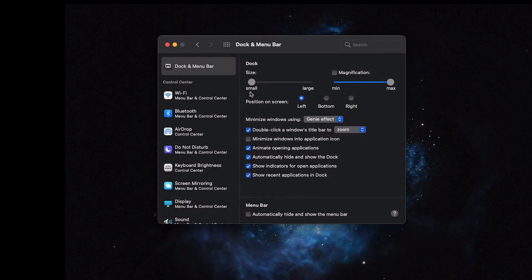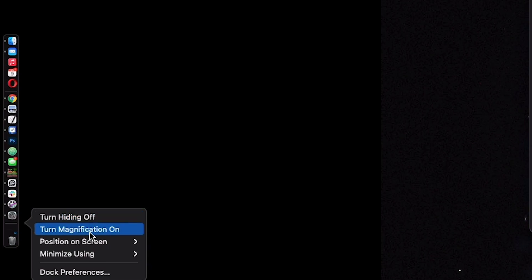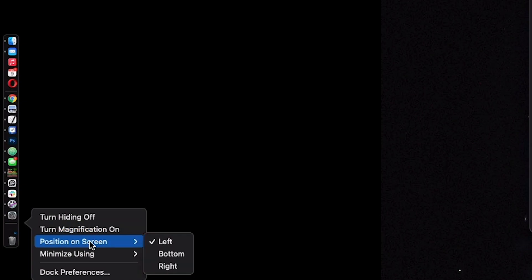Dock and menu bar. There's a lot of settings here for the control center that I never really use. I go ahead and change my dock settings by right-clicking on the little divider line. I turn hiding on, I turn magnification off, and position on screen is set to left — because when you have it at the bottom and try to resize a window, your mouse interacts with the dock, and this avoids that.